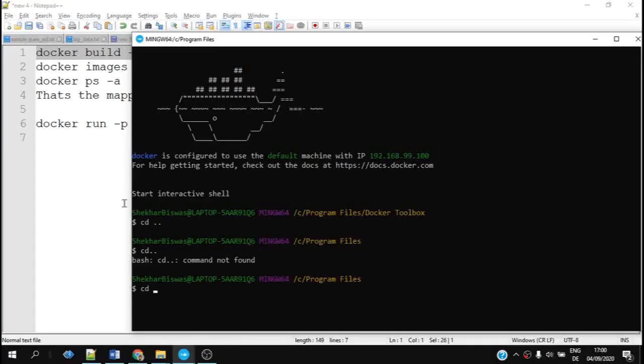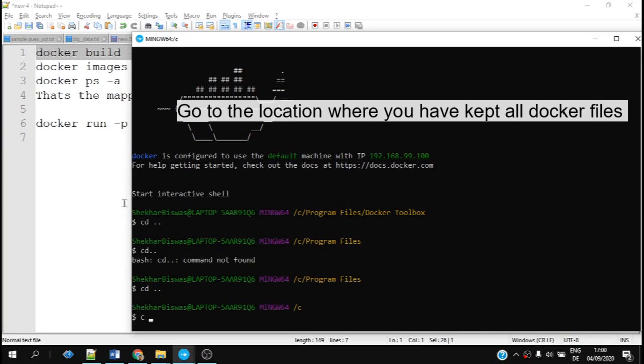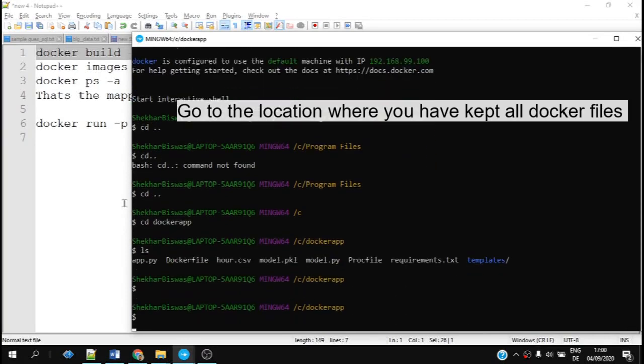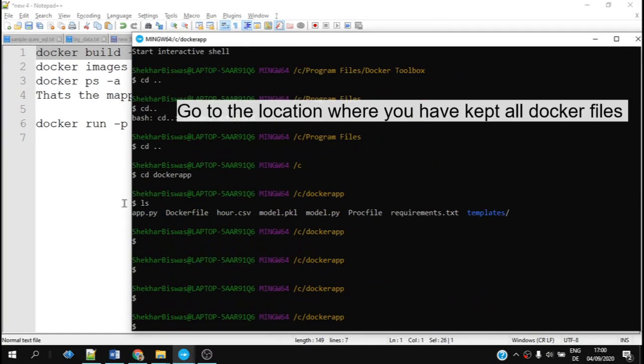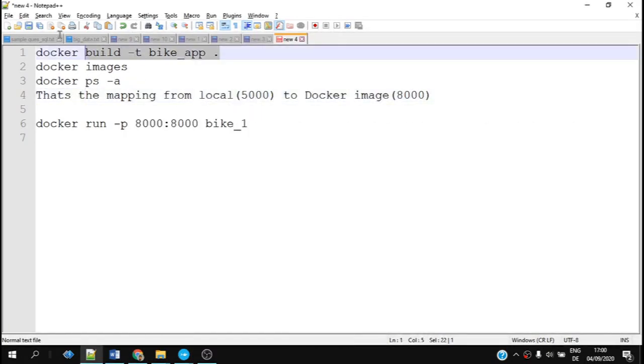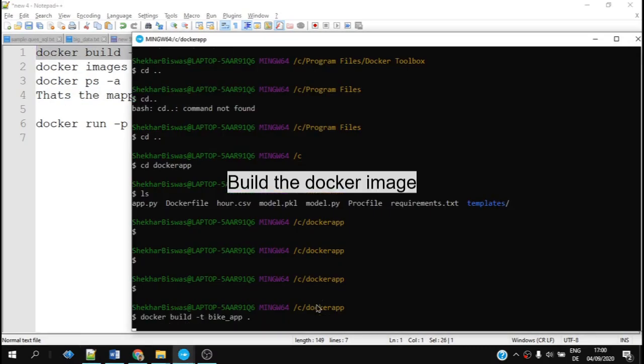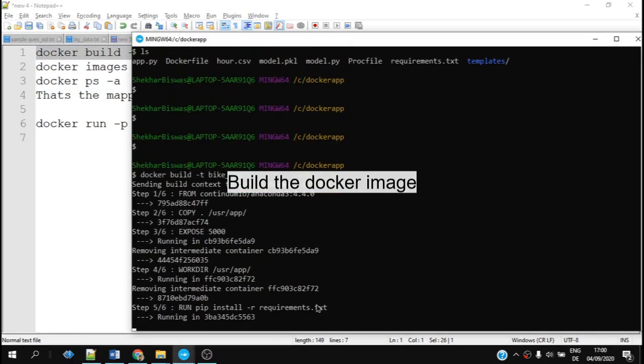Let's set up our Docker image. First, we need to go to the folder where we have all the Docker files you have created, and then we'll try to build the Docker app. Push the command and it might take some time, to be honest.